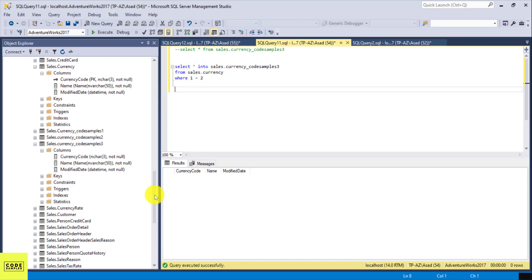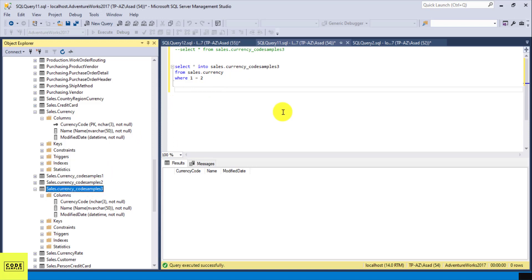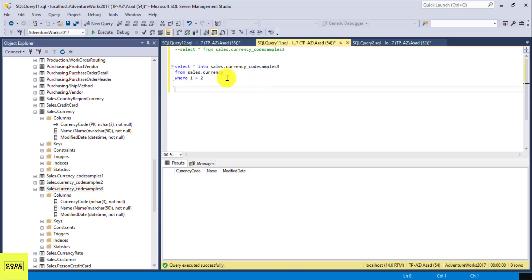So our first method was copying the table using the Script command from the object explorer, which created code_samples_one, and then we inserted rows using an INSERT INTO SELECT statement. Our second method used SELECT INTO, which copied both the data types and the data. Our third method used the same SELECT INTO command but with a false WHERE clause, so it copied the table structure without the records. Let me know if you have any questions, and thank you for watching.